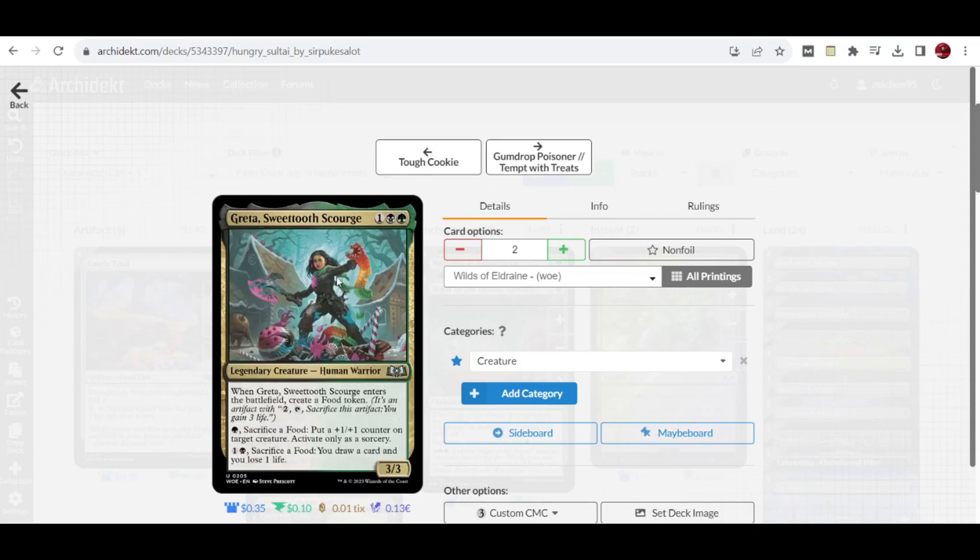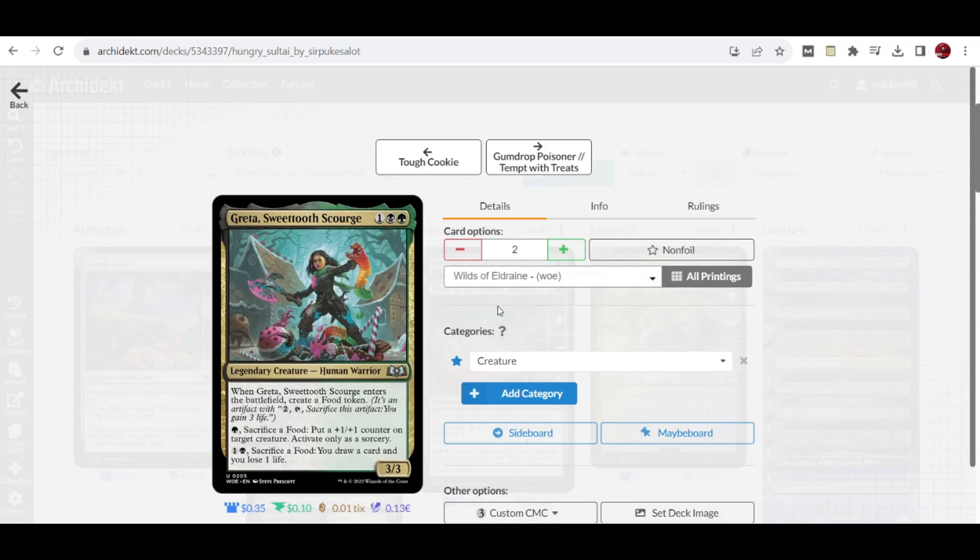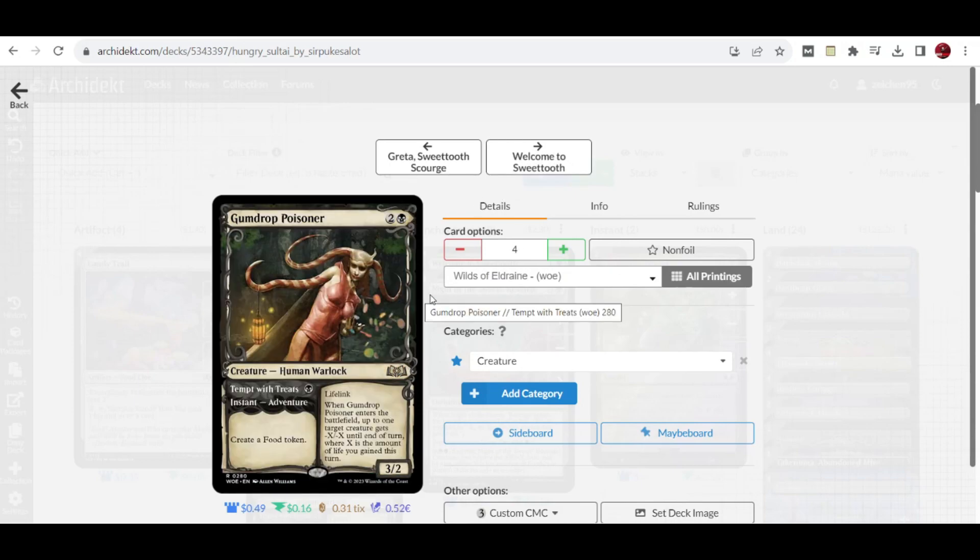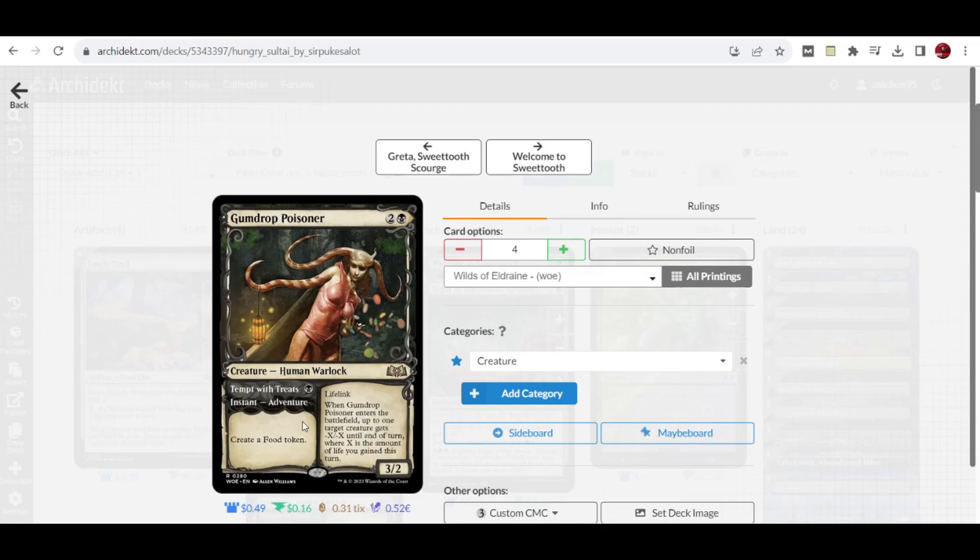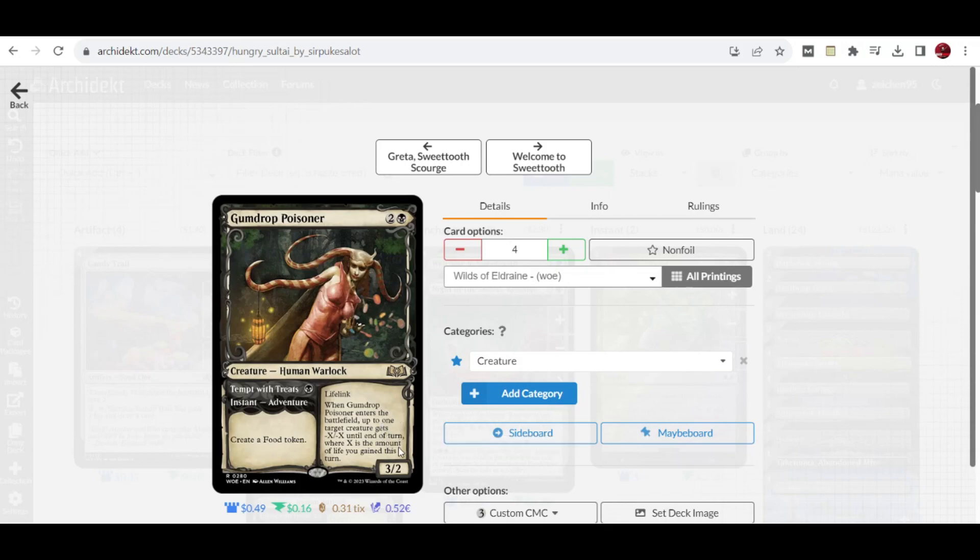We also added 2 copies of Gretta, Sweettooth Scourge. When it enters the battlefield, create a food token. Its ability: pay green and sacrifice a food to put +1/+1 counters on a creature, activate only as a sorcery. Or pay 2 and black, sacrifice a food to draw a card and lose 1 life. More utility creatures for the 3 drop curve. Last but not least for creatures, we have Gumdrop Poisoner, a 3 mana cost creature that can be cast early via adventure for creating a food token. When it enters the battlefield, up to 1 target creature gets -X/-X until end of turn where X is the amount of life you gained this turn.